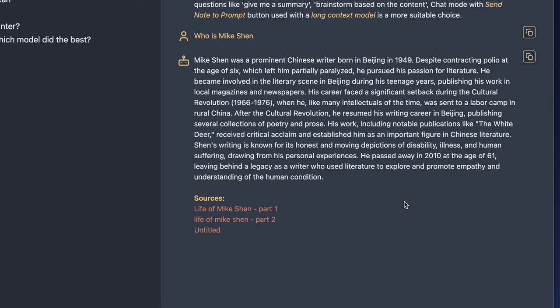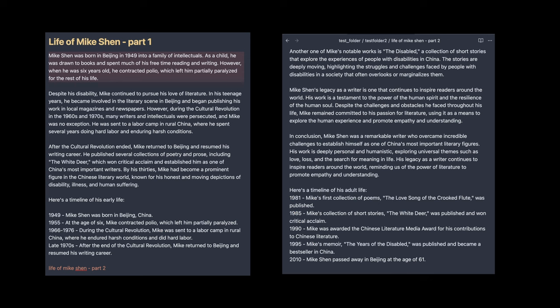The answer is quite accurate: he's a prominent Chinese writer born in Beijing, who despite contracting polio at age six pursued his passion for literature, and passed away in 2010. These are all correct. These facts are scattered in different notes, but the bot is able to combine them into one single answer.